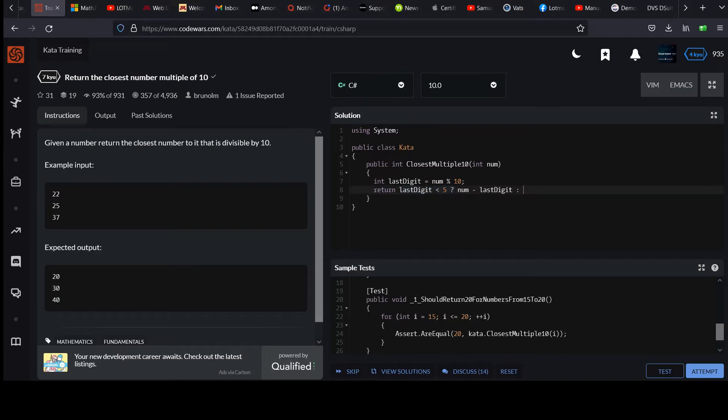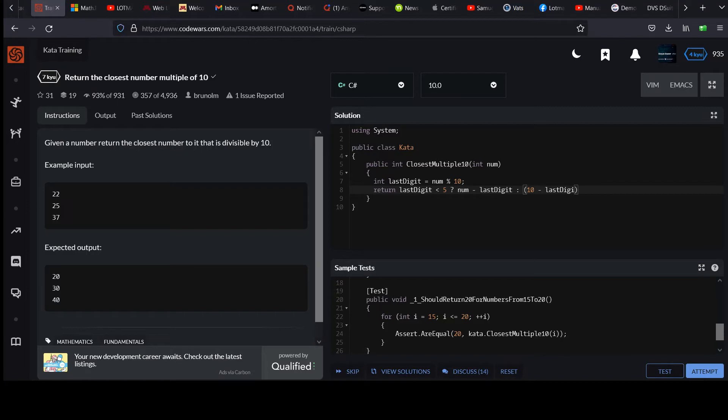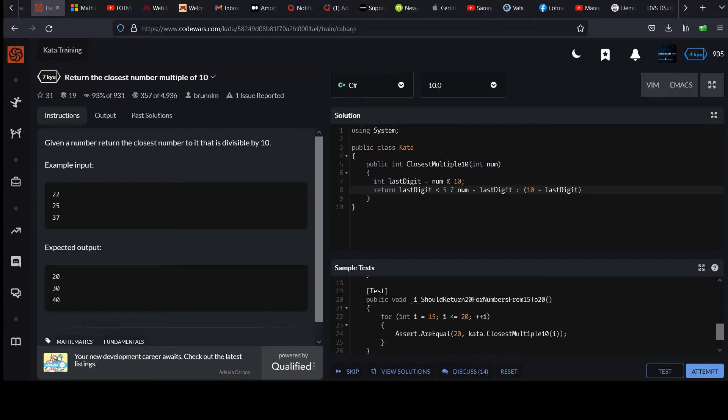Which means it's greater than or equal to 5, and that means round up. So how do we figure out how much to round up? Well, that would be the difference between 10 and your last digit. So let's take a round up example like 25. If I do 10 minus the last digit, the last digit's 5, that's going to give me a value of 5. And then I just got to add that to num.